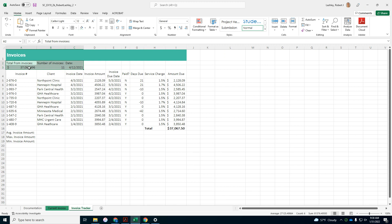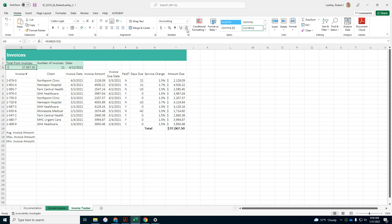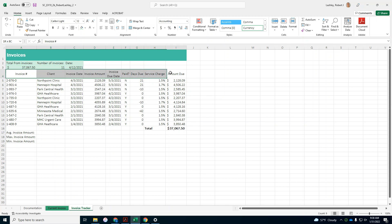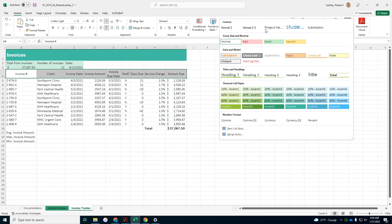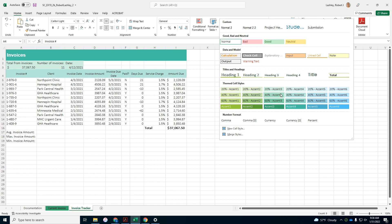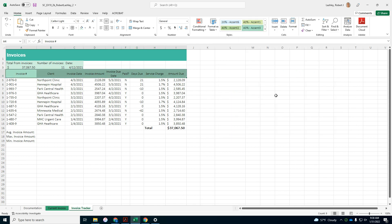Decrease the number of decimal places to 2. Apply the 40% accent 3 cell style to range A4 to I4, 40% accent 3. Apply accounting number format to D5 to D15.